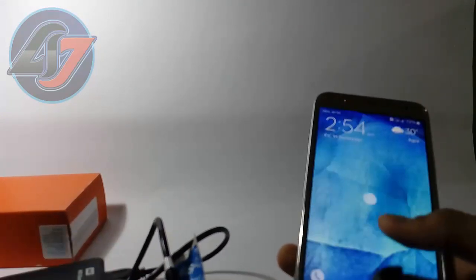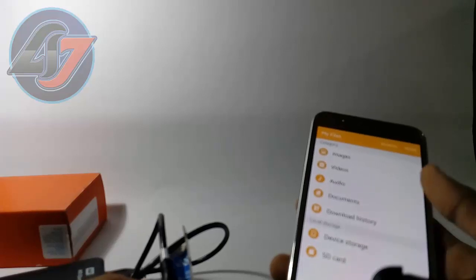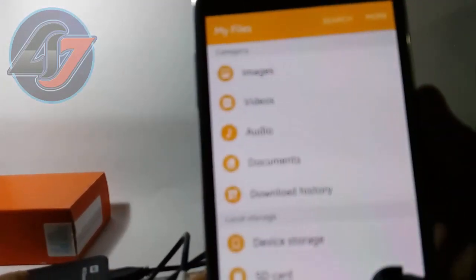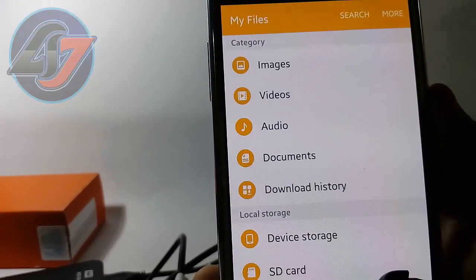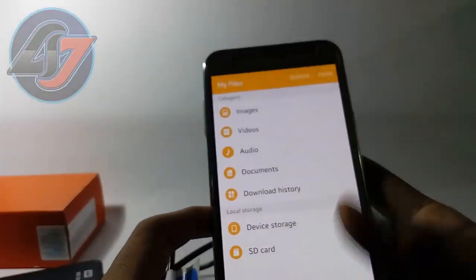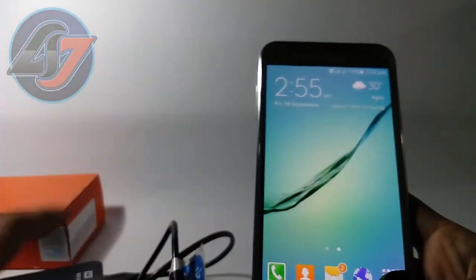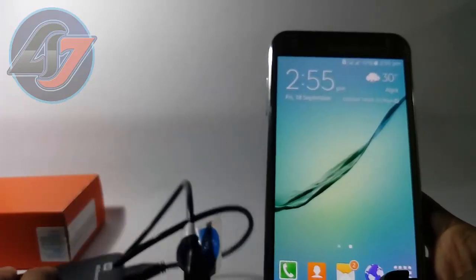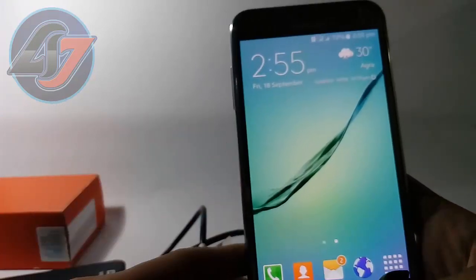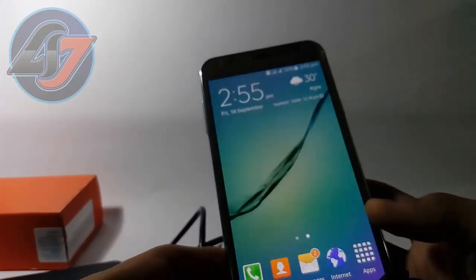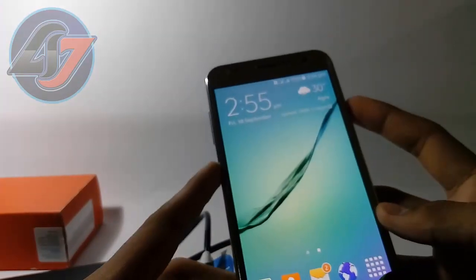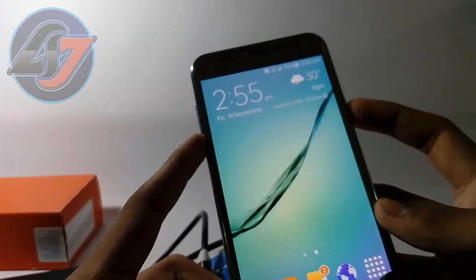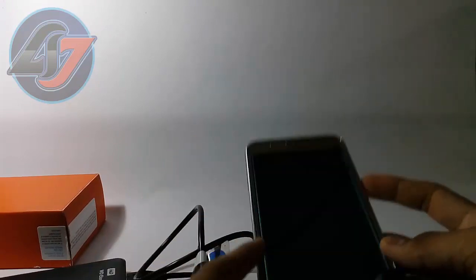Now what's happened is it is not supporting this USB 3.0. So that means it supports pen drive but not hard disk. So this is the full OTG support in Galaxy J7. Thanks for watching.